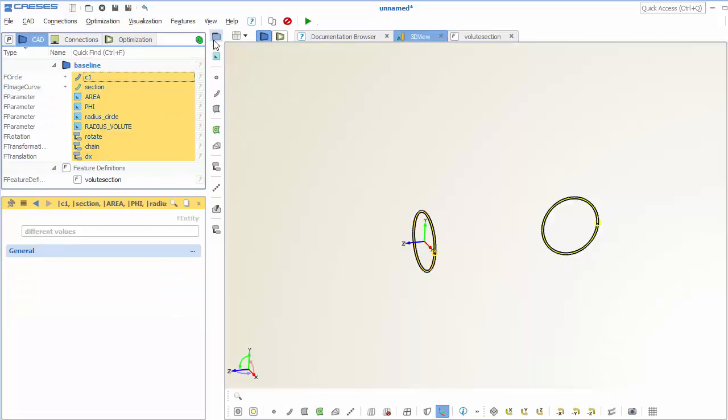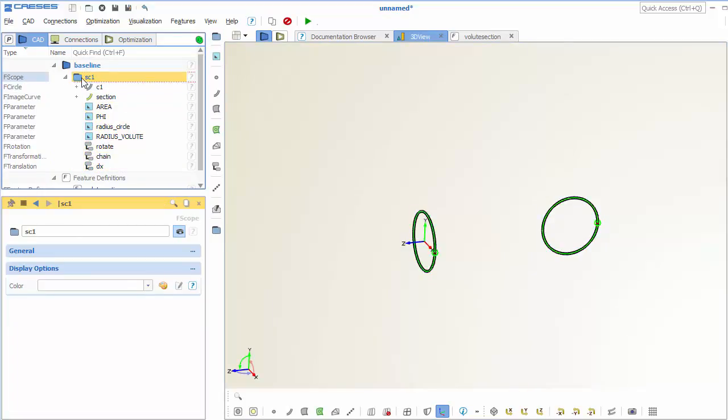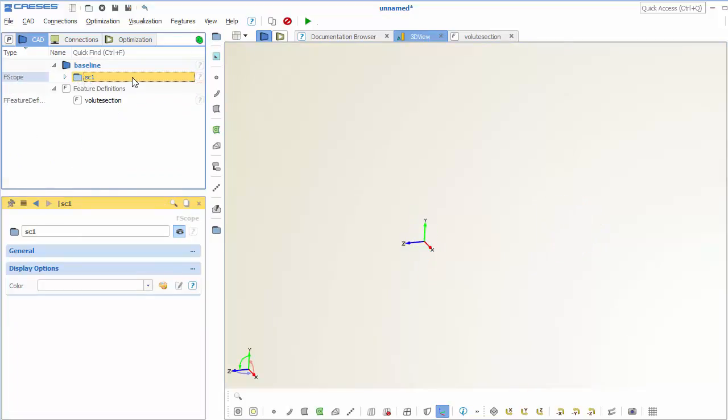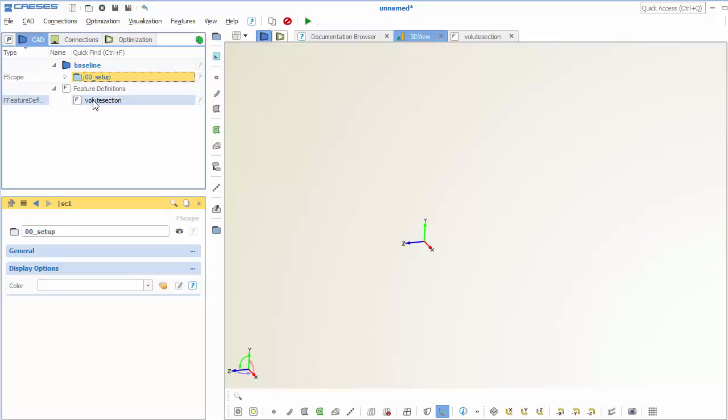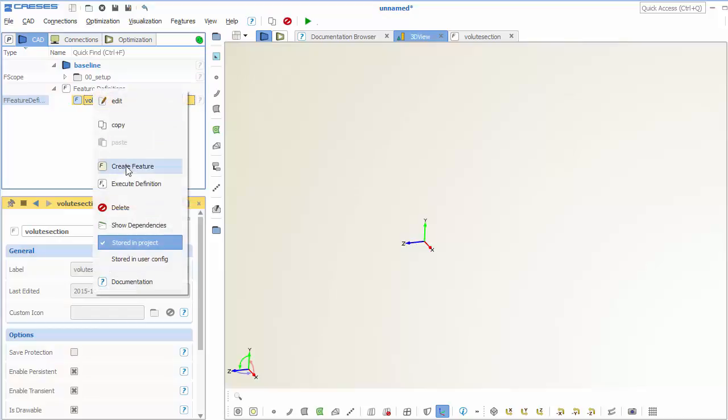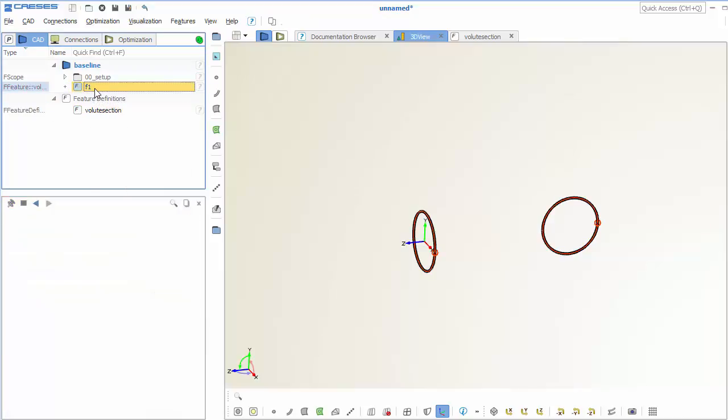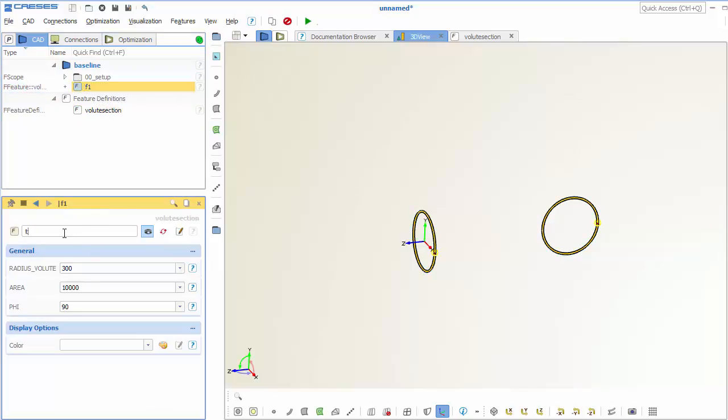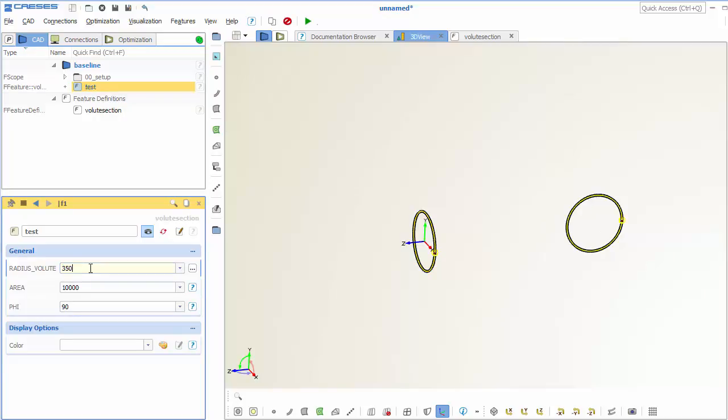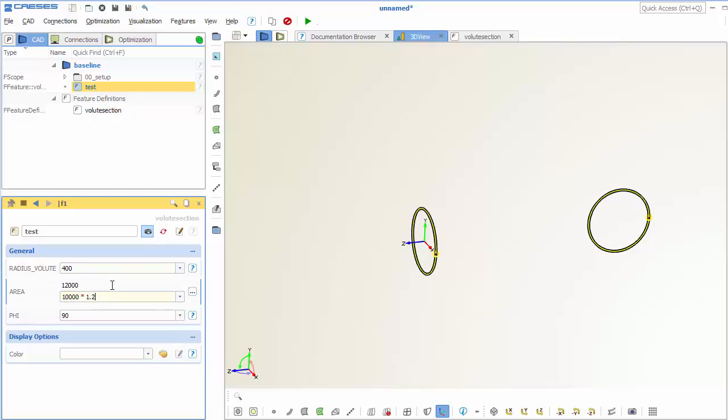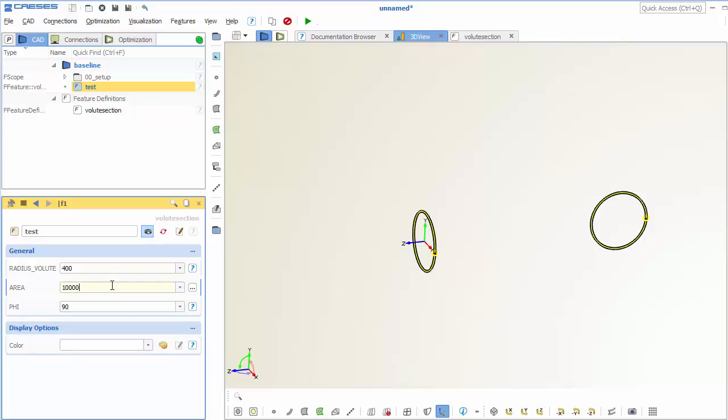And all this stuff here we don't need anymore. We just put it into a scope, set this invisible, and we just give it a good name. We create a feature and test whether everything works as intended. Change the values here and the area. So this is now really the feature definition.